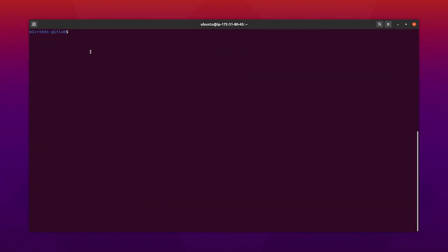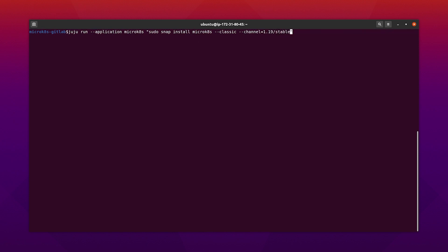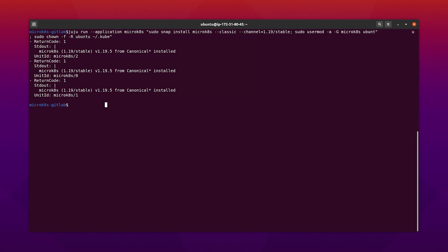Now we can begin with the MicroK8s installation. To use the external IP address to expose the cluster API, we need to regenerate MicroK8s certificates. I am going to add the MicroK8s instance IP to the certificate template and then restart the services.